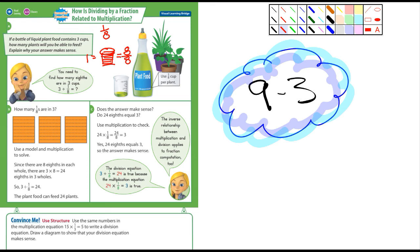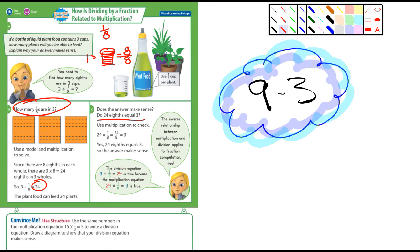So it says how many eighths are in three? Well, remember there are eight eighths in one, so in two cups there'd be sixteen, and in three cups there'd be twenty-four. Then it says: does this answer make sense? Twenty-four eighths equals three — well, if eight goes into twenty-four three times, and it does, then it would make sense.